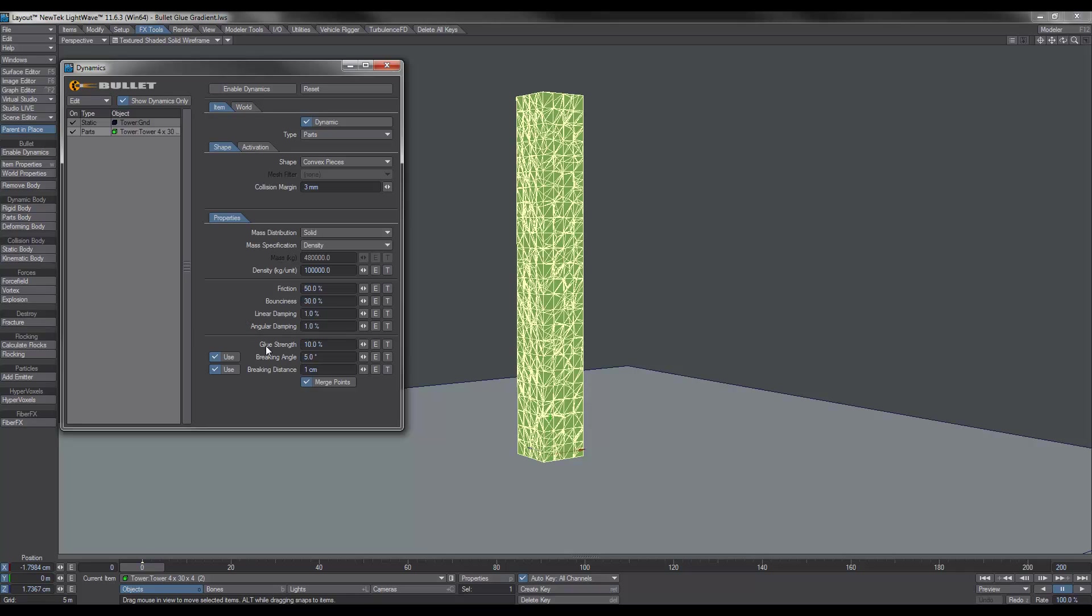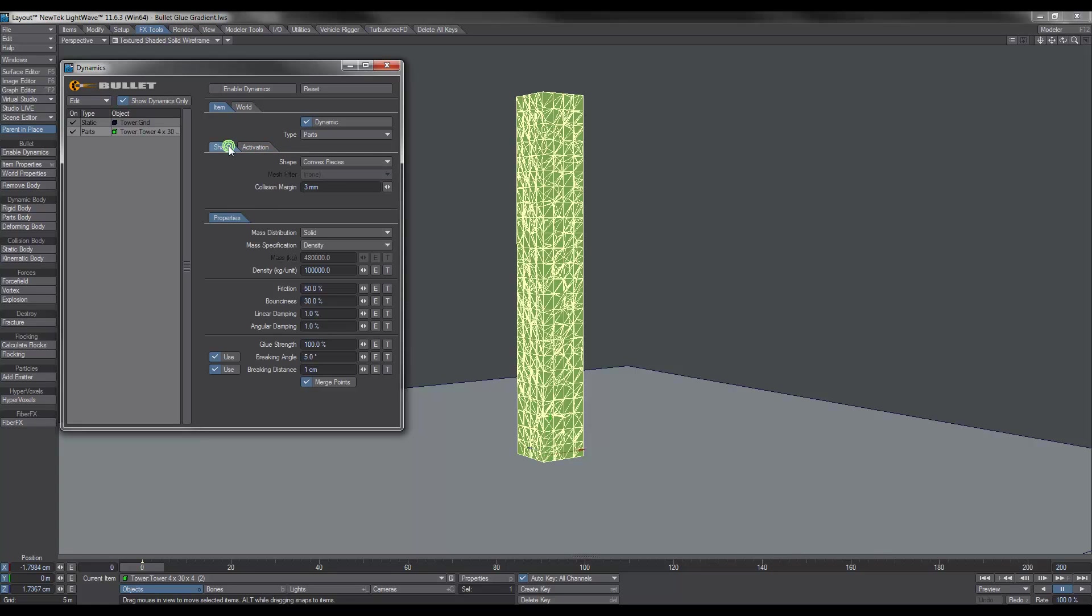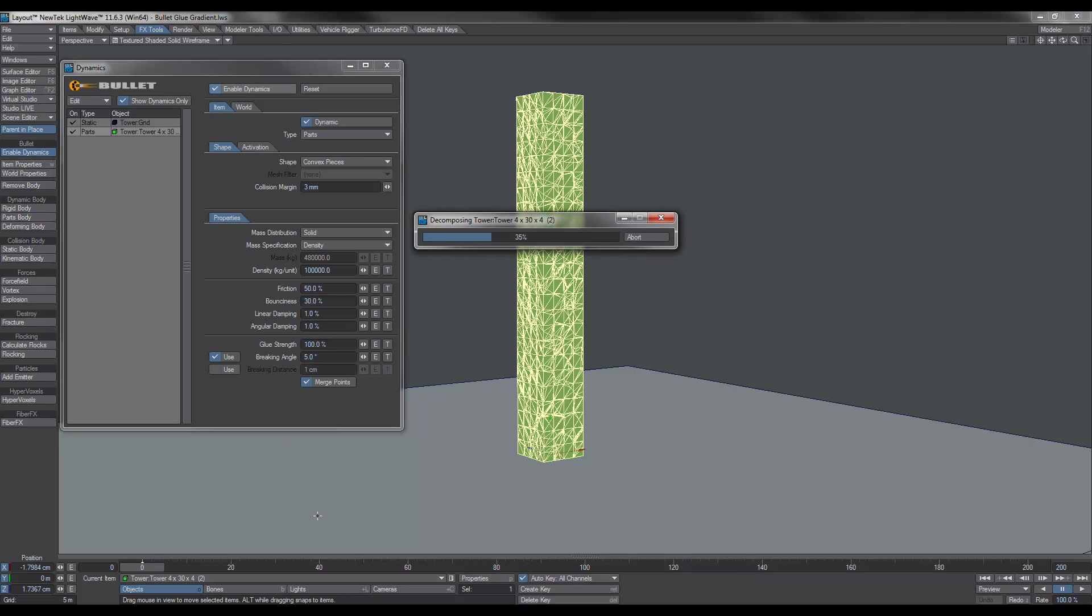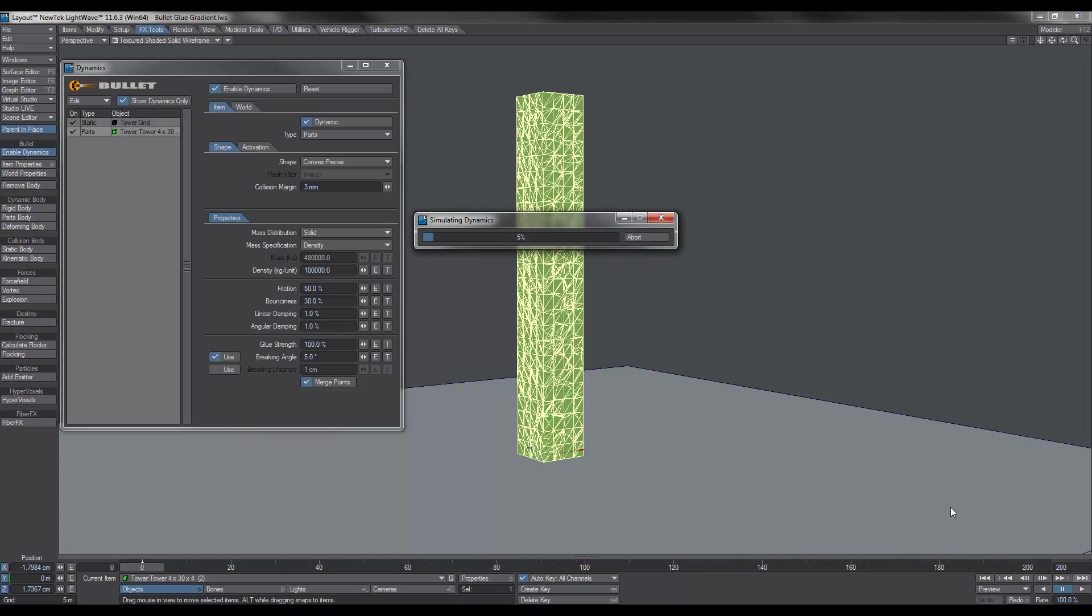But now for the interesting part. What we're going to do is we're going to set the glue strength to 100. And what this is going to do is hopefully keep our whole tower together, even under its own weight. We're not going to start at sleeping or anything like that. I'm just going to leave it at start active. And the other thing we're going to do is we're going to turn off breaking distance. We don't want that. We don't want to worry about that. Now the breaking angle will sort of come into play. Depending on how stuck pieces get, we can lower that so that we get things moving a little bit more. So I'll enable the dynamics and let it do its thing and just show you basically what happens.